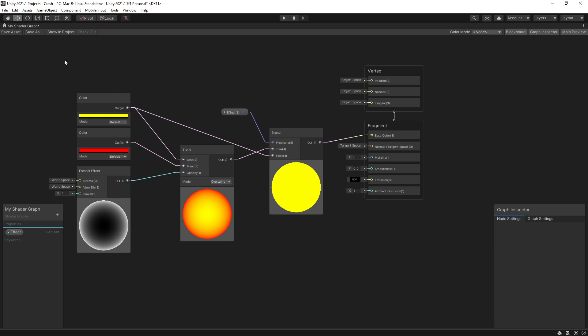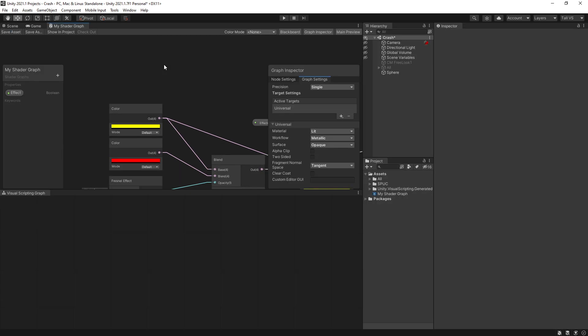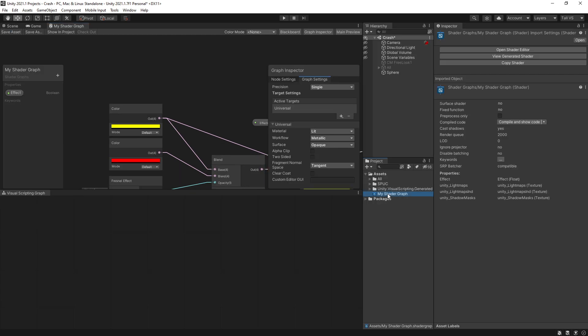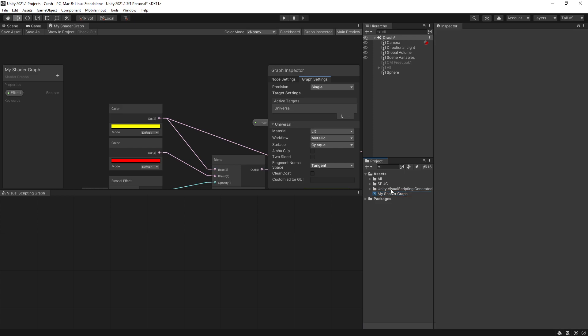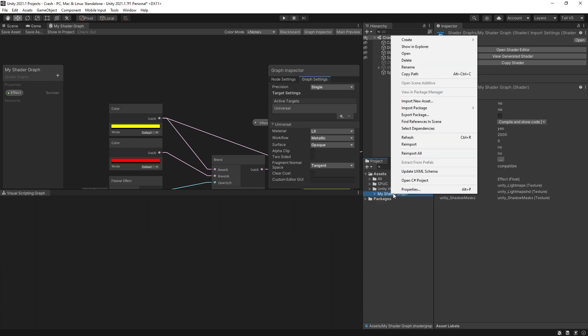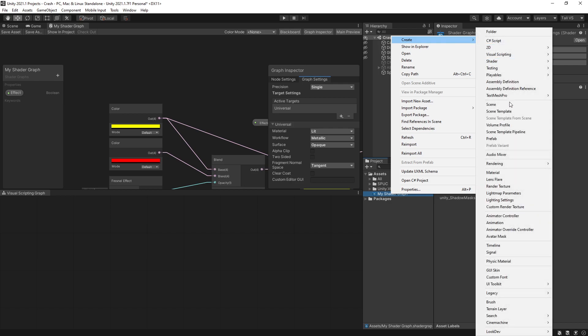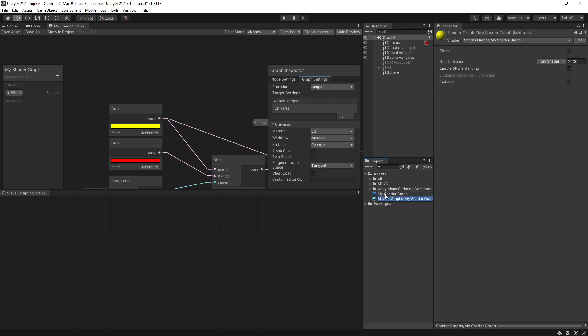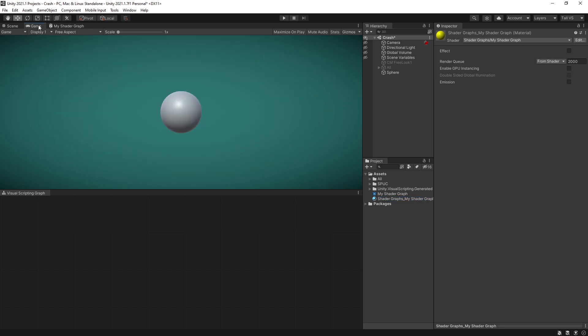That is it, a simple shader graph right here. Don't forget to save the asset. Now we can go back to Unity and create a material for the shader. To do that you can right click on this shader and go create material and that will use that shader graph to create the material for us. Let's go to game window and drag the material on our sphere.